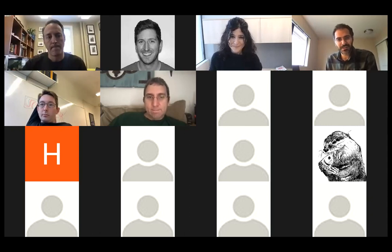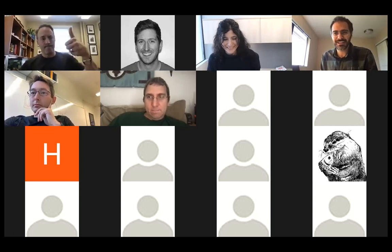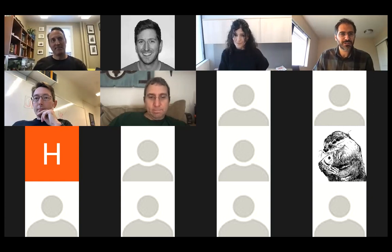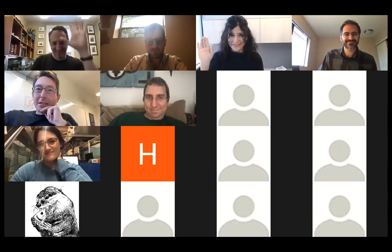Thank you Eva for this amazing talk. With this we conclude the seminar for this year—hopefully we'll start again next fall. Thank you everyone for coming, and thank you Eva again. I look forward to seeing you all in person.